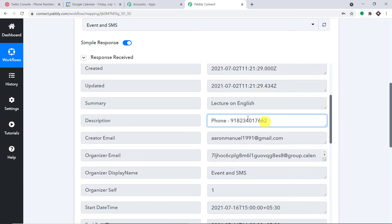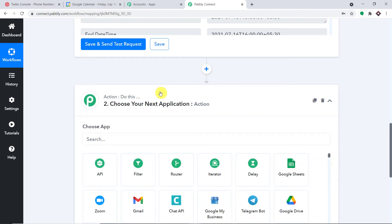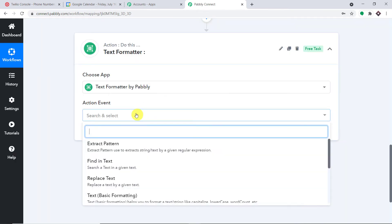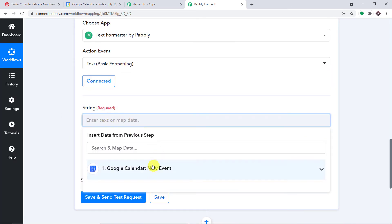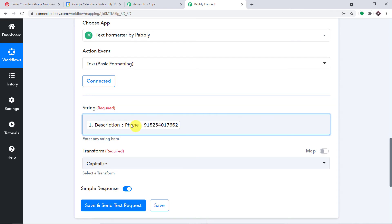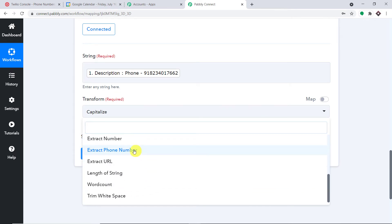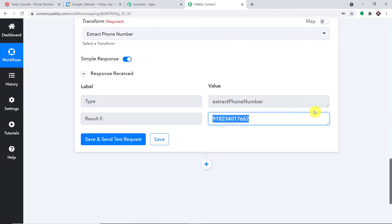Now we are going to send an SMS to this phone number, but first we need to isolate the number — we don't want the 'phone:' label and dash. In the action window, we introduce 'Text Formatter.' In the action event, select 'Text Basic Formatting' and click 'Connect.' Set the string to the phone number from the description, then scroll down and select 'Extract Phone Number.' Click 'Save and Send Test Request' and the phone number is successfully isolated.